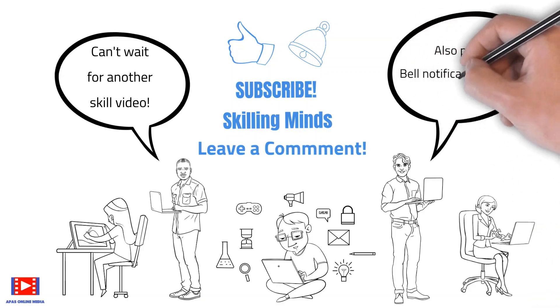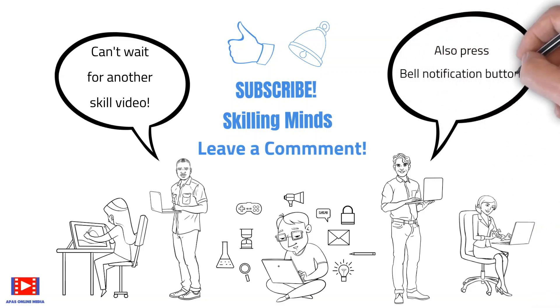Also, press the bell notification button so that you are informed as soon as we upload a new skill video. Till then, take care and bye.